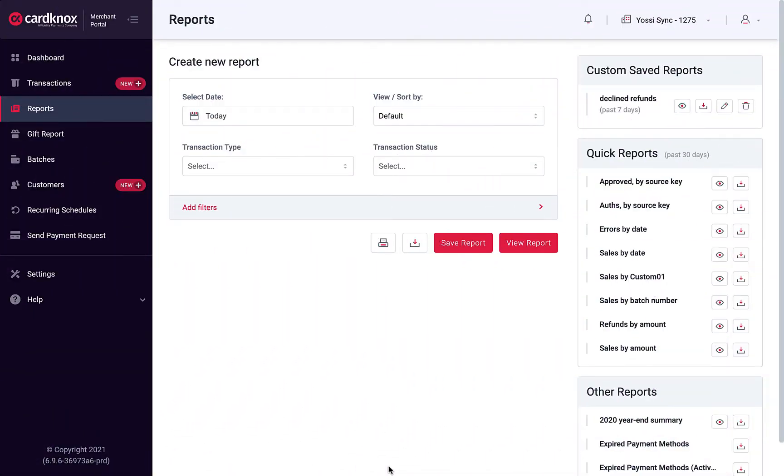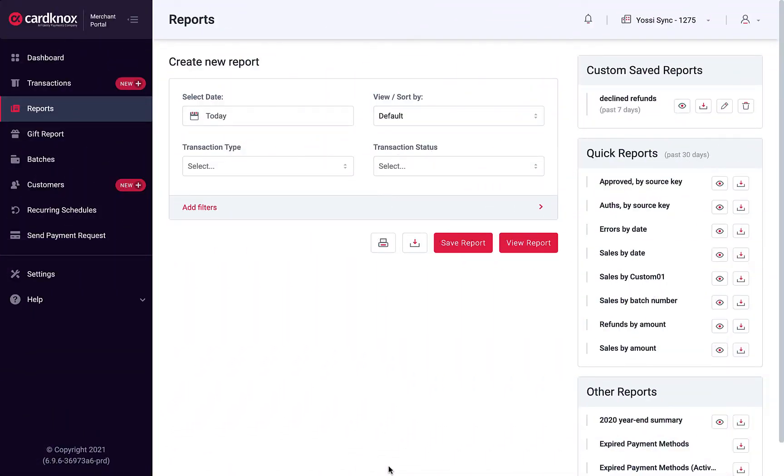The Reporting feature offers the ability to create and save custom reports, or choose from a list of standard reports such as sales by date or year-end summaries.